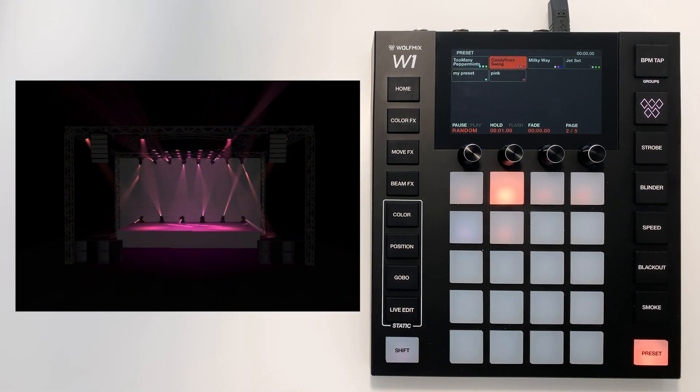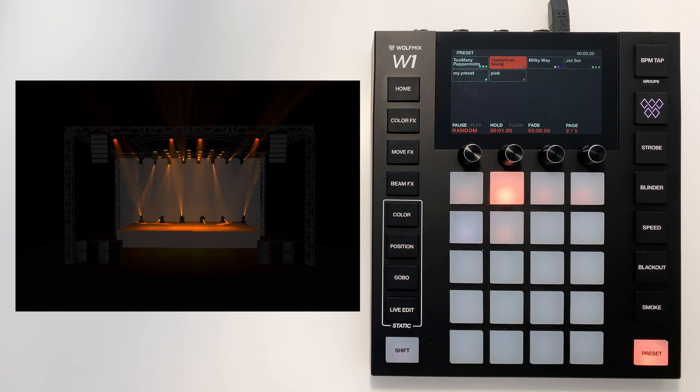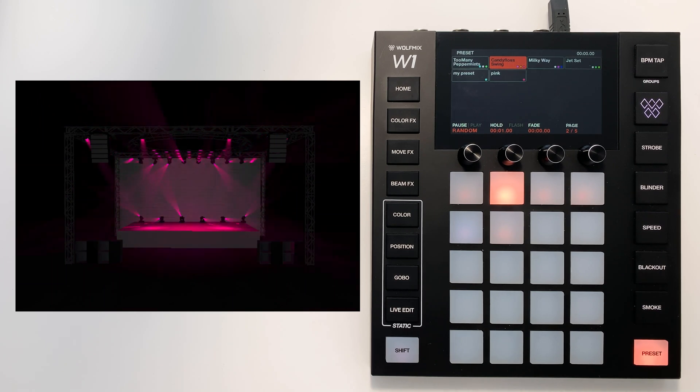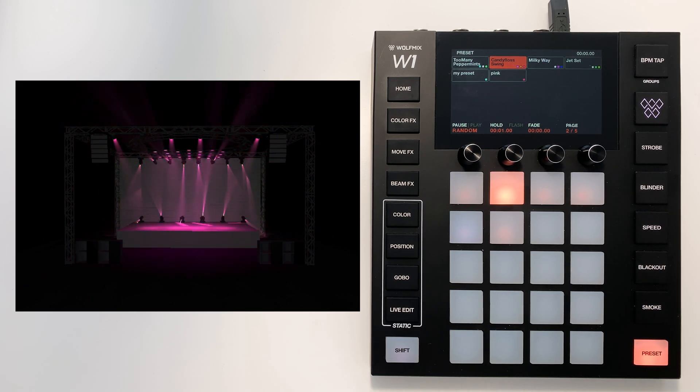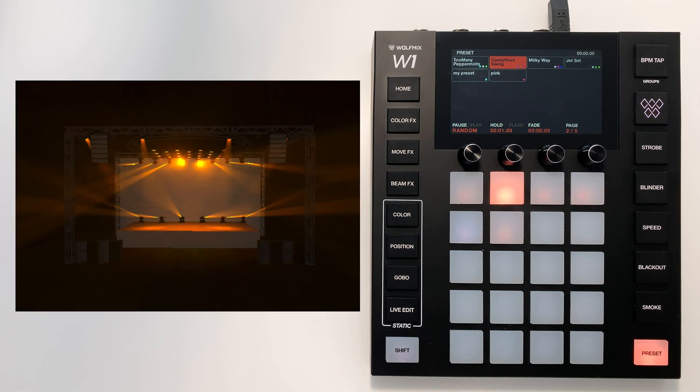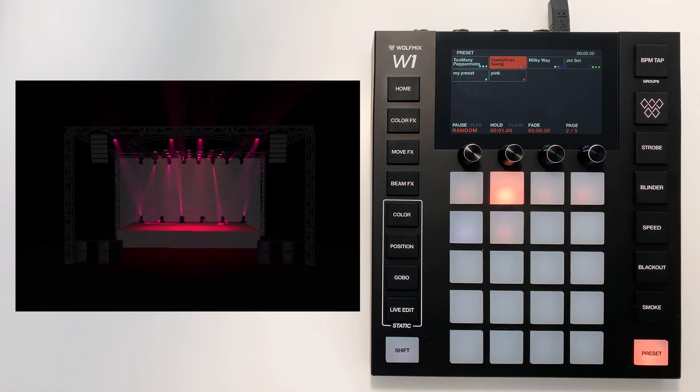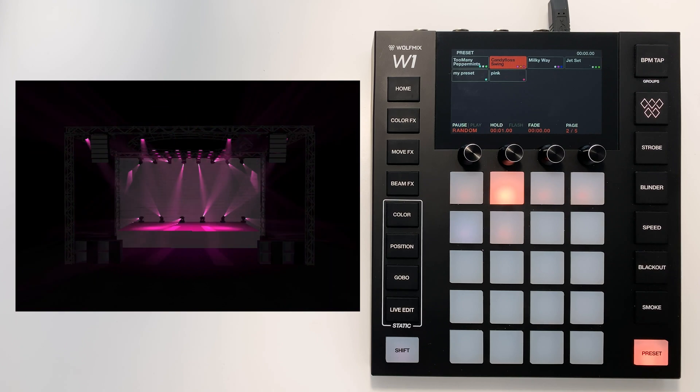So that's presets on the Wolf Mix W1. You can use them just like cue lists to create chains of your favorite presets that play automatically.